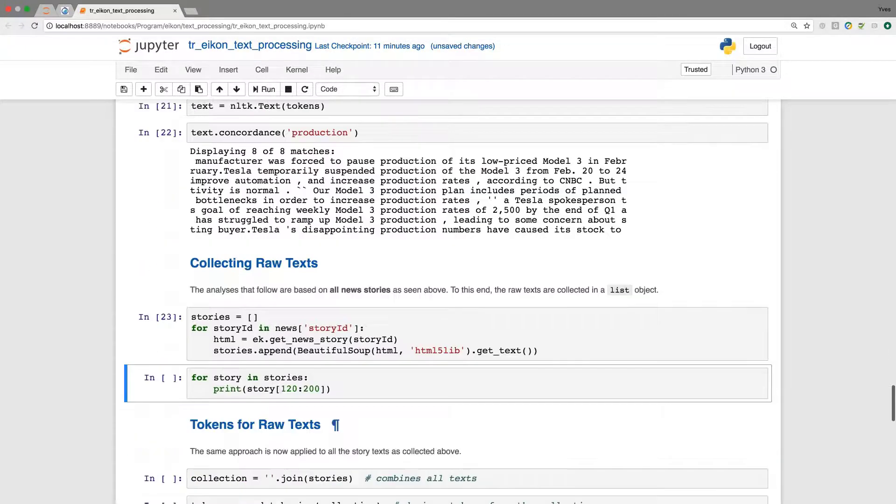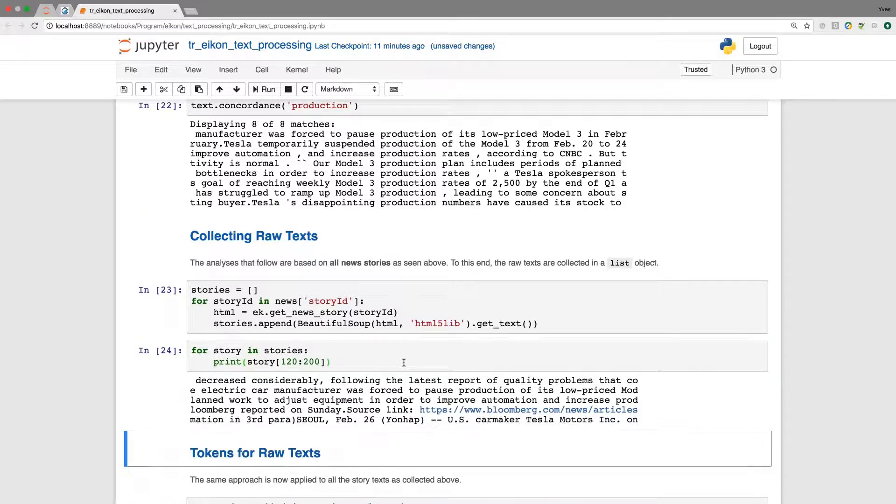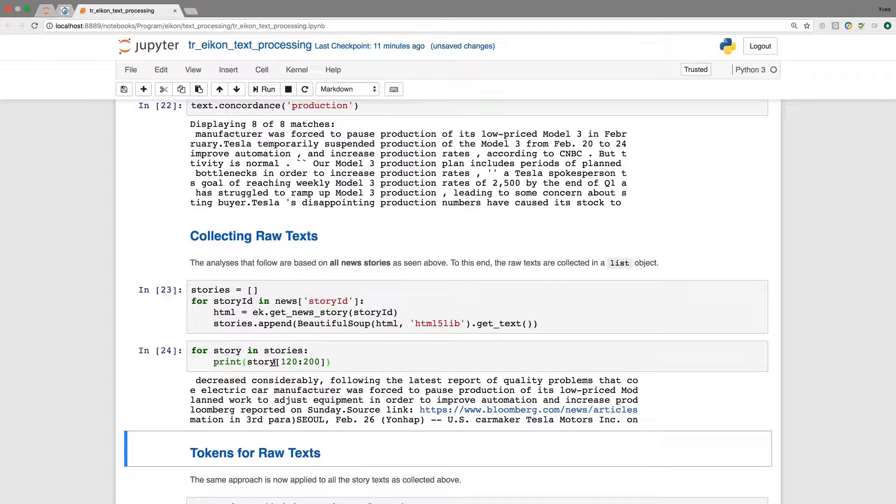So that we have a broader basis. And for example here, when we go through stories, we can print out for the different stories that we now have in our stories list object. We can print, let's say, 80 characters and have a glimpse at what this might be about.